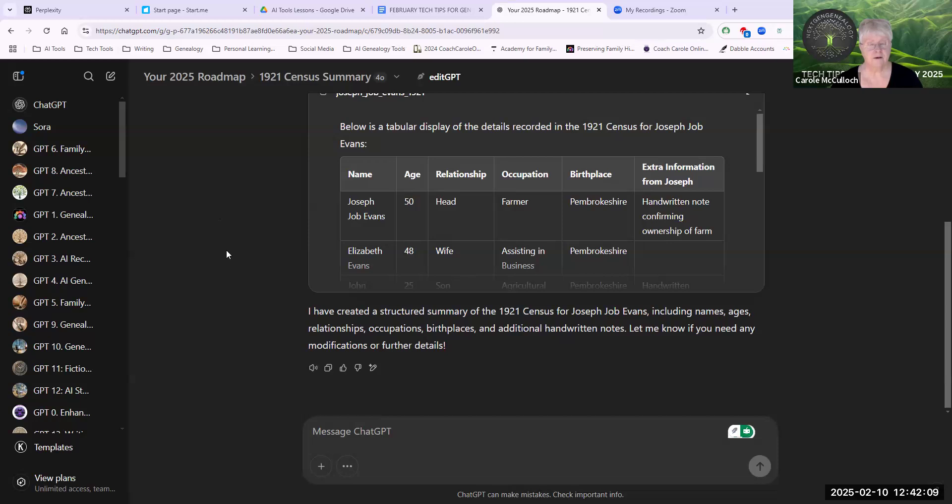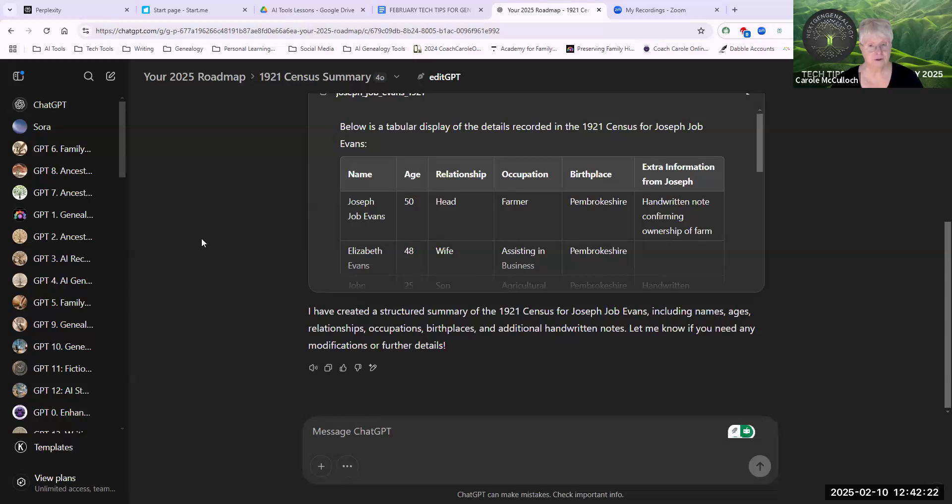For you to get started on using Canvas, I suggest that you start simple, give it some instructions and give it some data to work with and ask it to produce Canvas or page that you can then download.